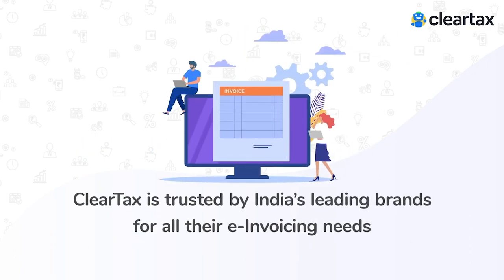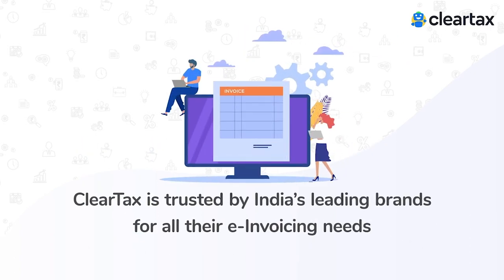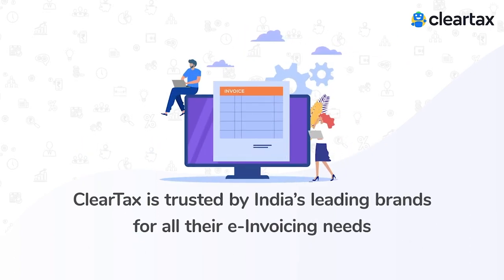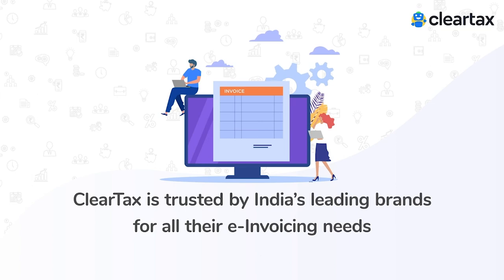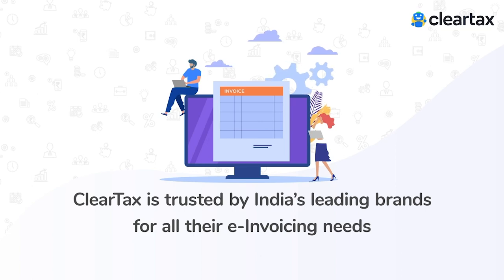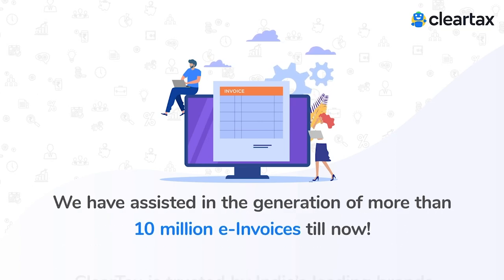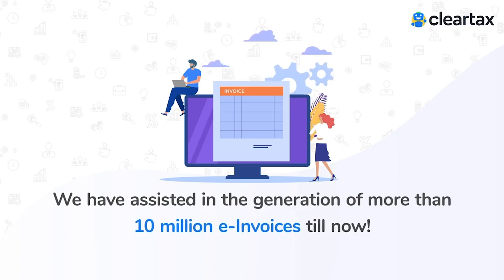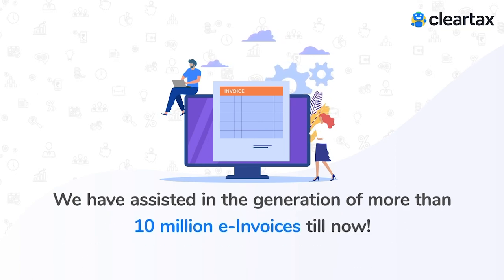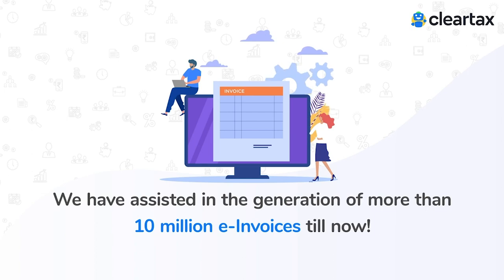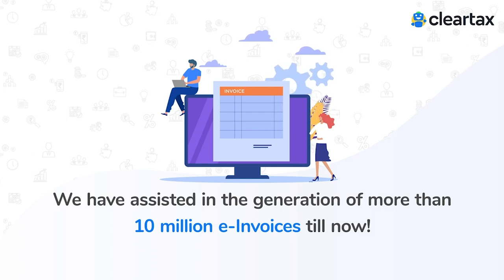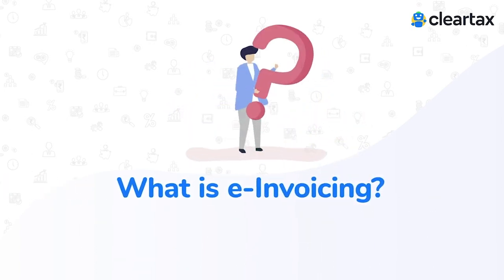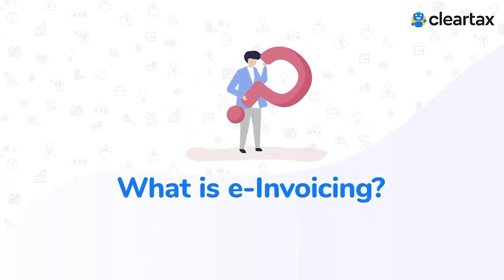ClearTax is trusted by India's leading brands for all their e-invoicing needs. We have assisted in the generation of more than 10 million e-invoices till now. So, what is e-invoicing?